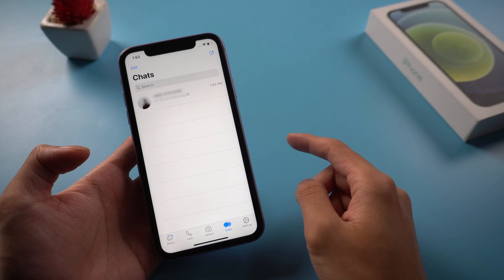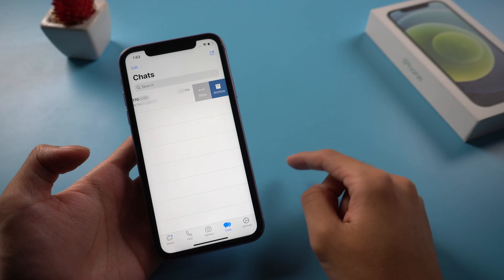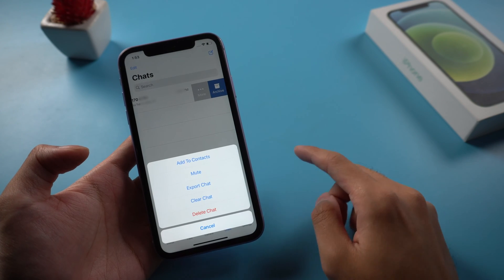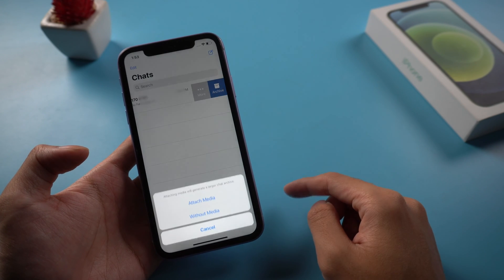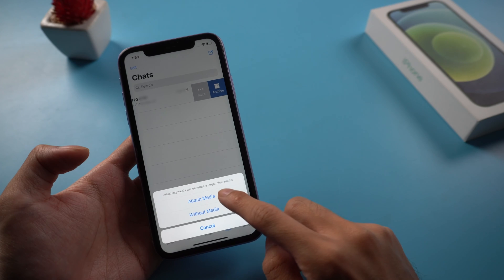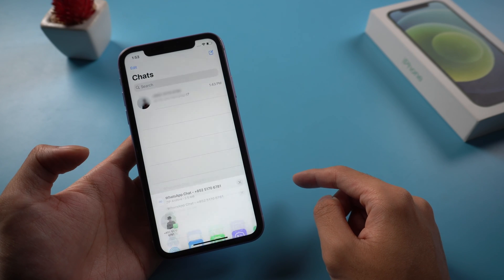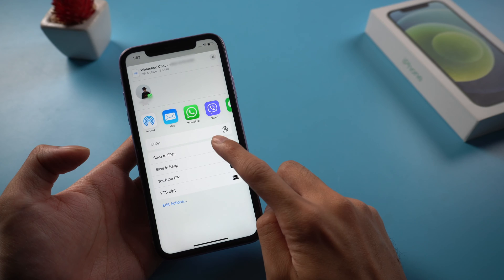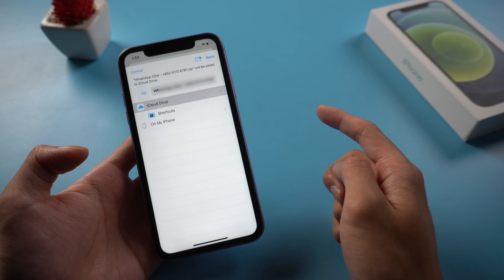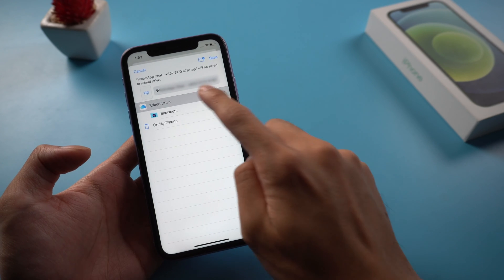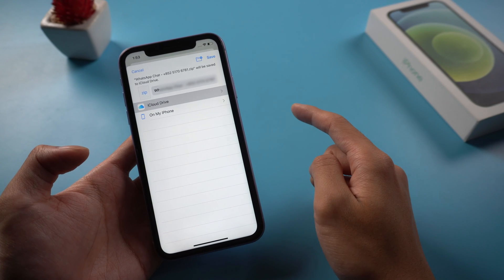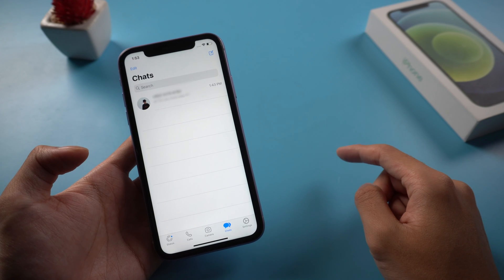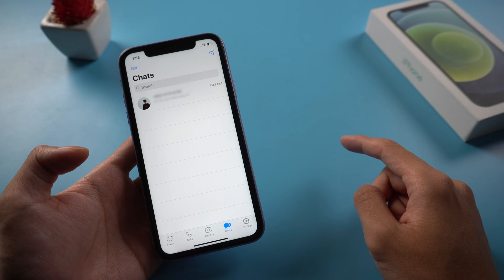On the chat screen, swipe left from the right on the contact, tap on the more option. Tap on export chat. Tap on attach media. WhatsApp will now create a file to export. Choose save to files option. Next, select iCloud Drive as the folder you want to transfer the WhatsApp chat to and then tap on add from the top right corner of your screen.